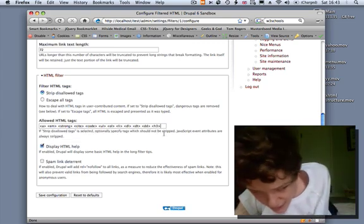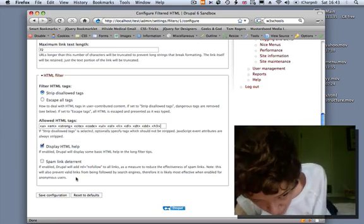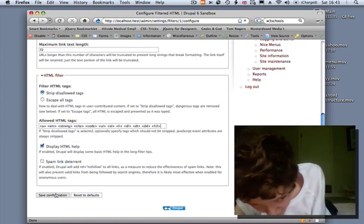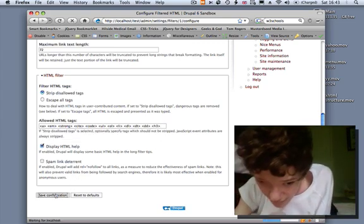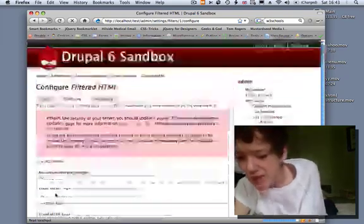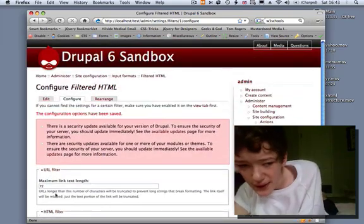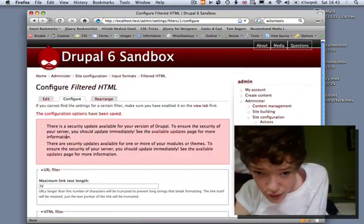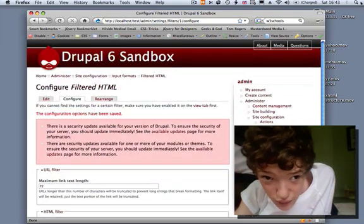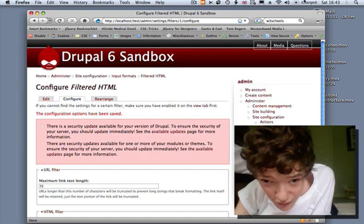Then we'll be able to assign it to the text box, so that with that in place you can use input formats on your website.